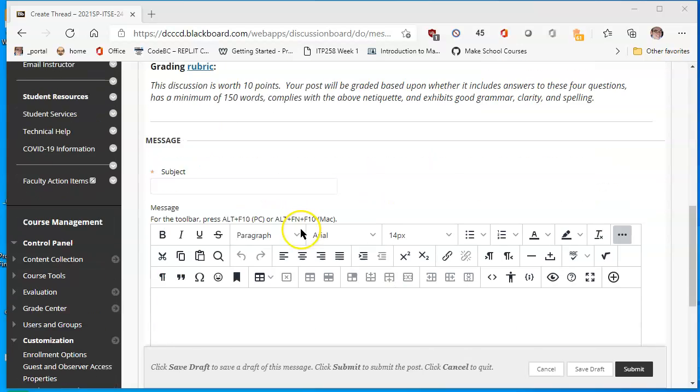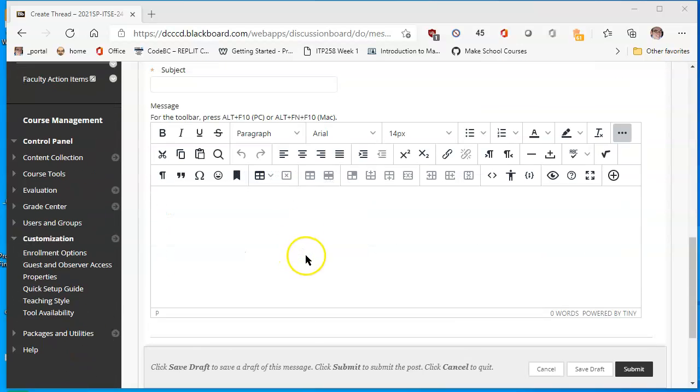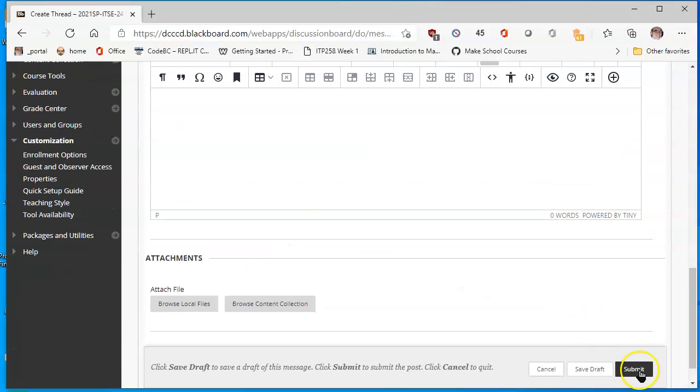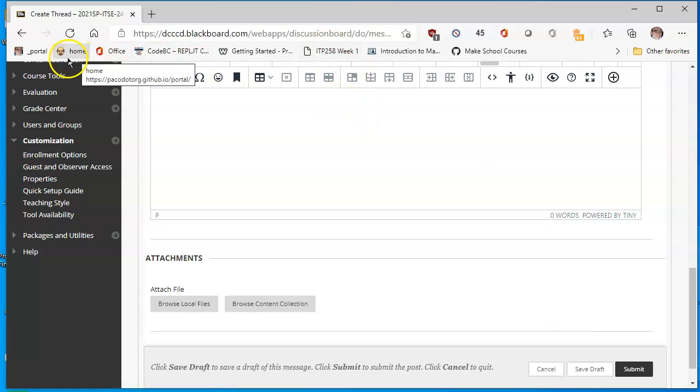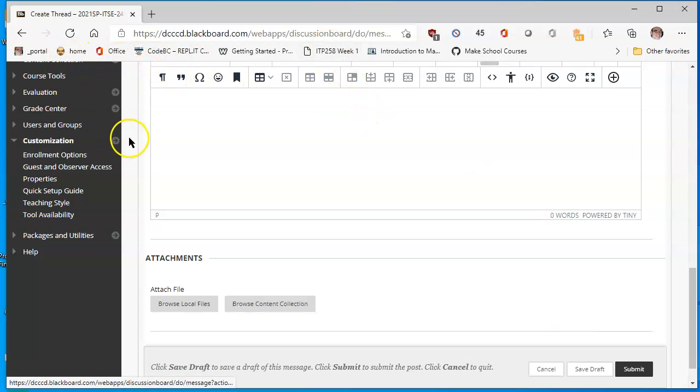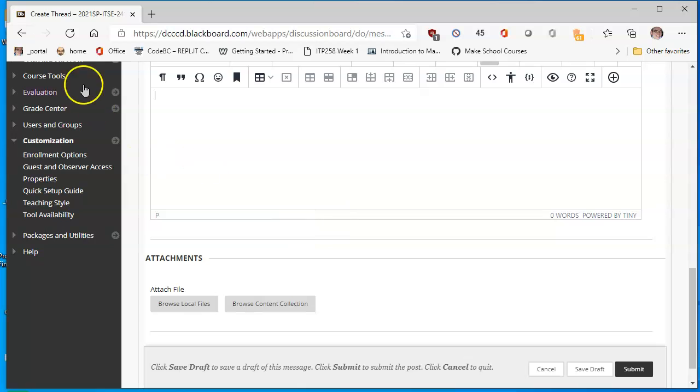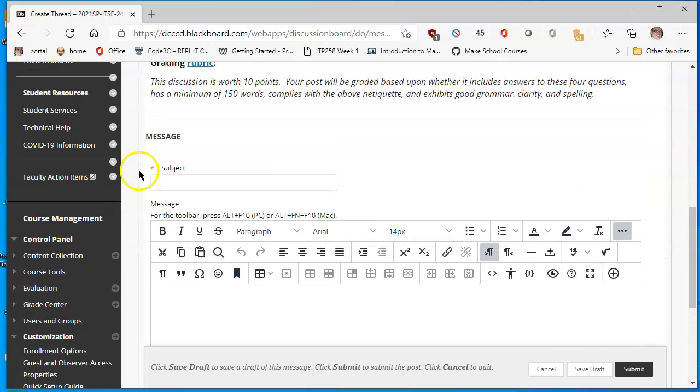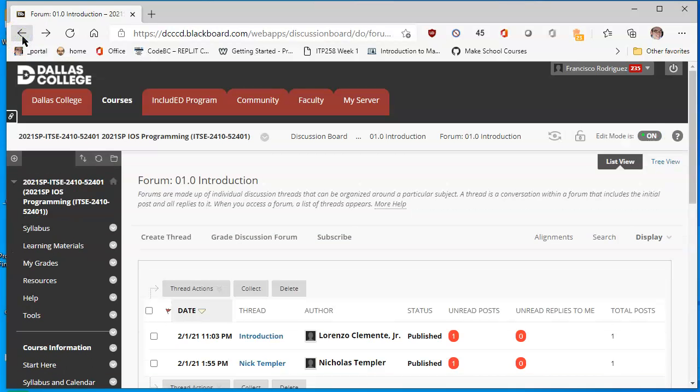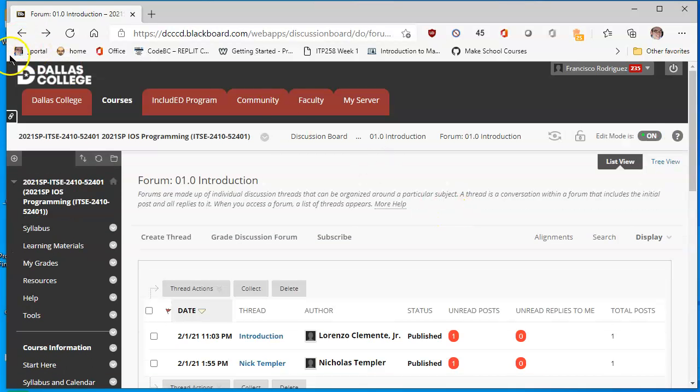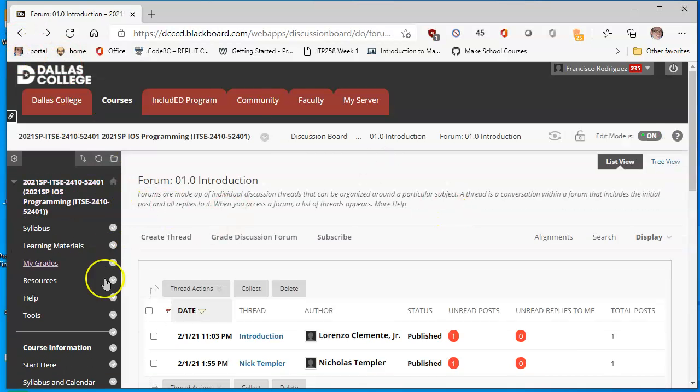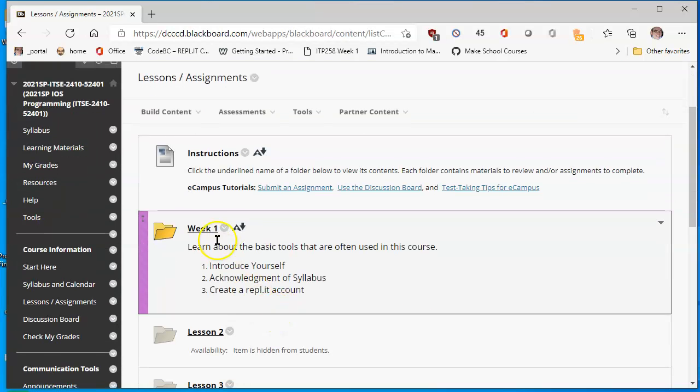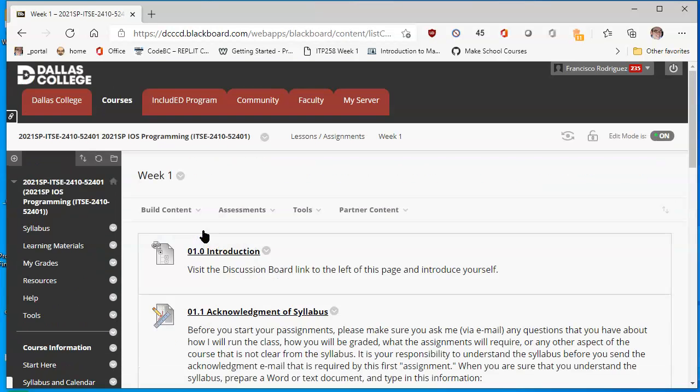When you're done with adding your message below, just click on submit and then it will be posted to the bulletin where your classmates will be able to see it. More importantly, your instructor will see it and give you a grade. I can't hit submit because I am a faculty member and we can't submit assignments. I'll go back on the left here to lessons and assignments and I'll go back into week one where I was.